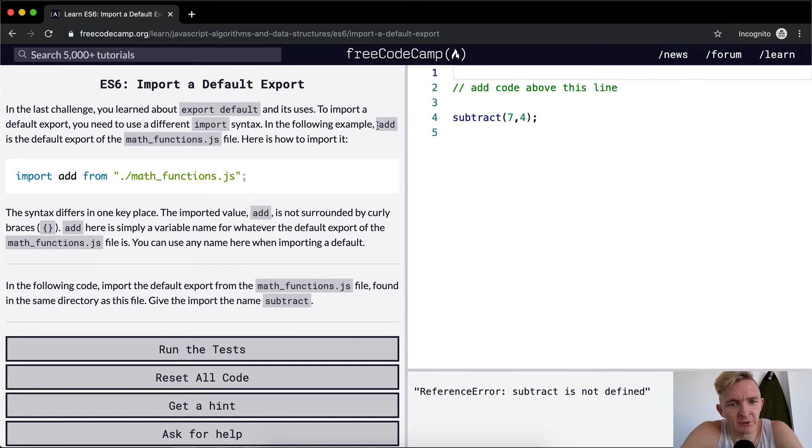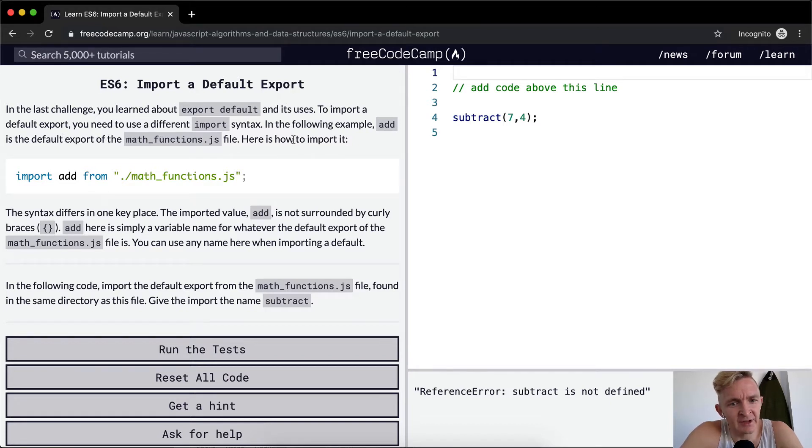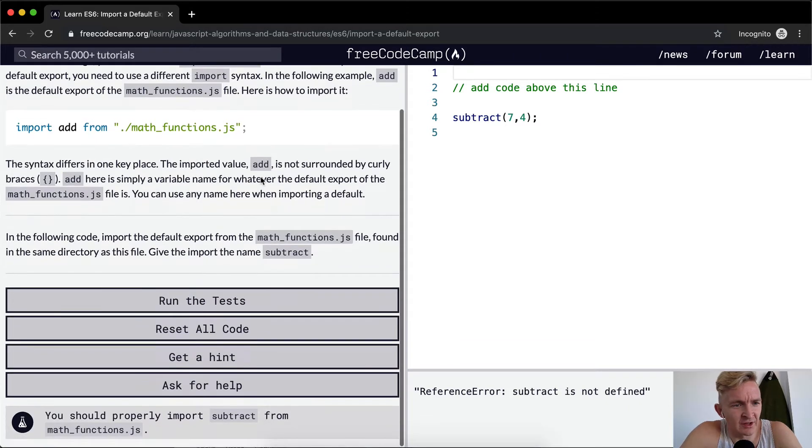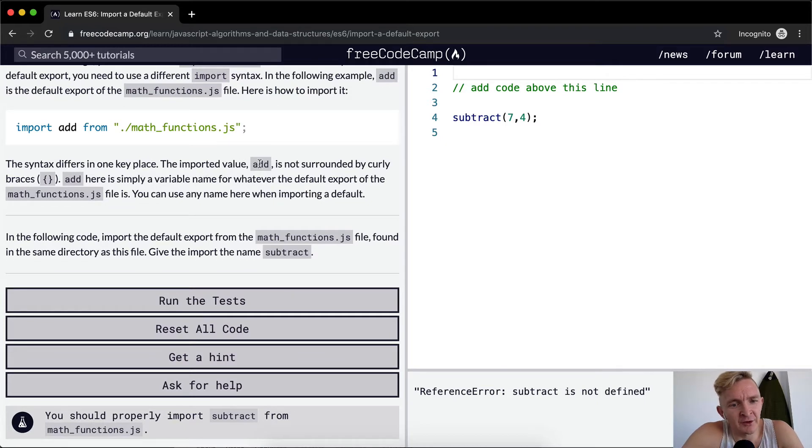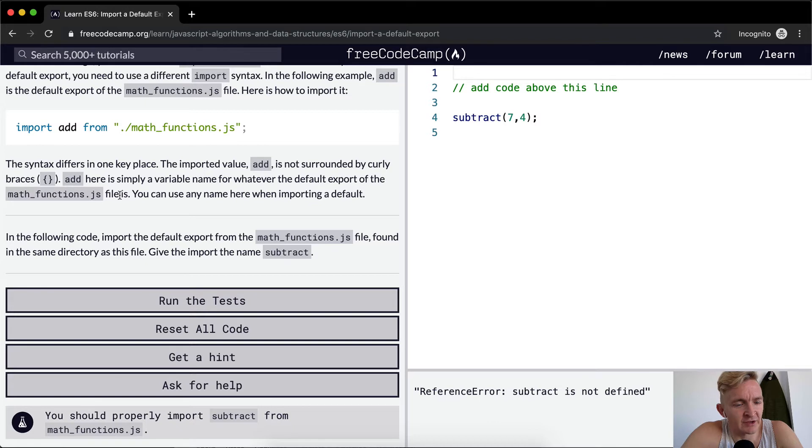In the following example, add is the default export of the math_functions.js file. Here is how to import it. So we import add from math_functions.js. The syntax differs in one key place. The imported value add is not surrounded by curly braces. Add here is simply a variable name for whatever the default export of the math_functions.js file is.